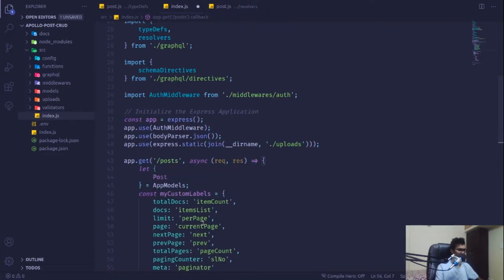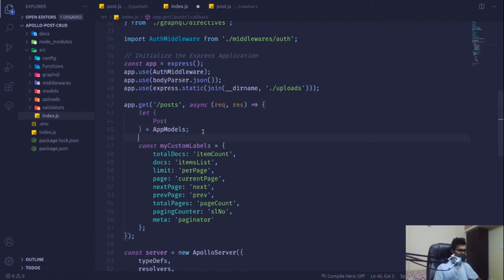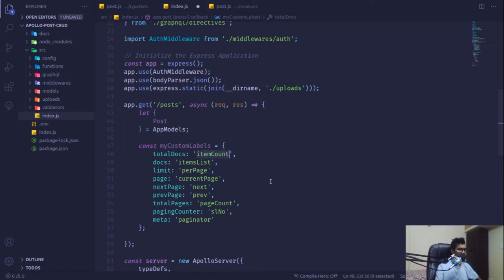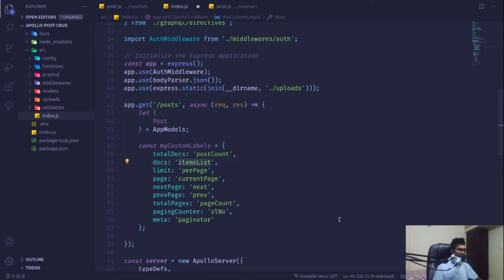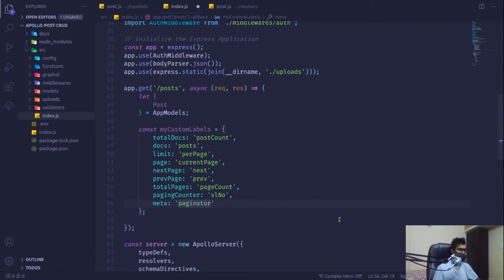For custom labels, I'll copy the example. Instead of itemCount it will be postCount, and we'll define postsPerPage, currentPage, nextPage, previousPage, pageCount, slNo, and a metadata field called paginator.